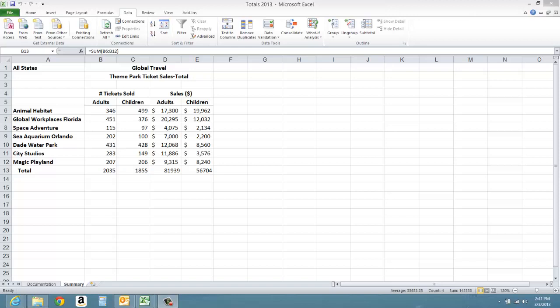For example, we have in our tutorial the totals workbook where we are summarizing information from other locations, and then we have the three workbooks from the locations: New Mexico, Colorado, and Utah.